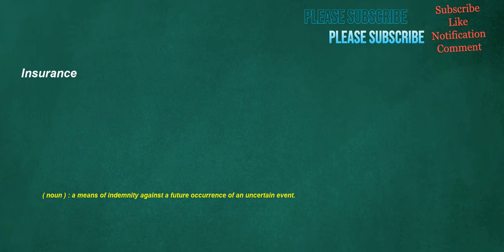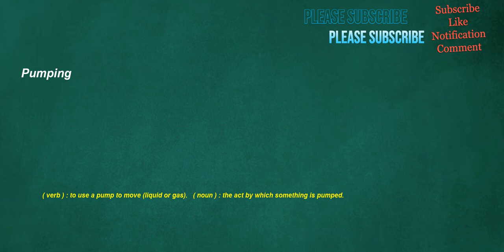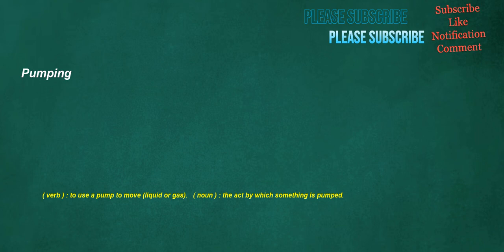Insurance. Noun: A means of indemnity against a future occurrence of an uncertain event. Pumping. Verb: To use a pump to move liquid or gas. Noun: The act by which something is pumped. Especially. Adverb: Manner, in a special manner, especially.